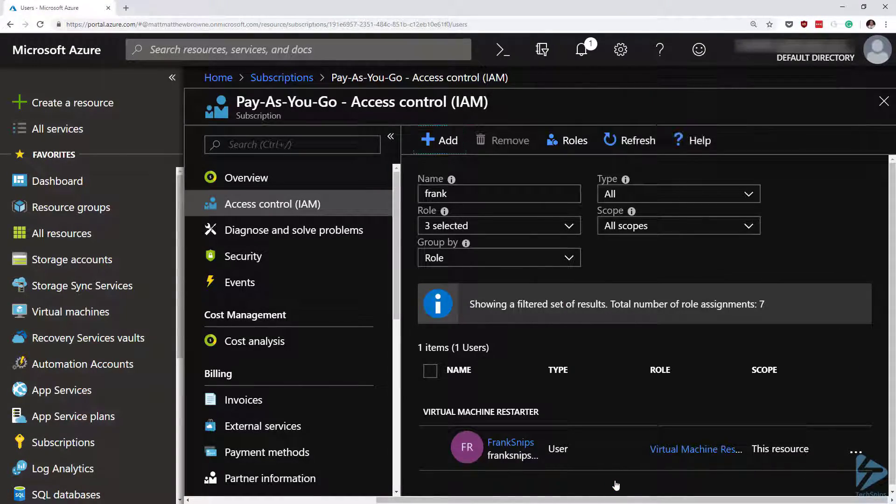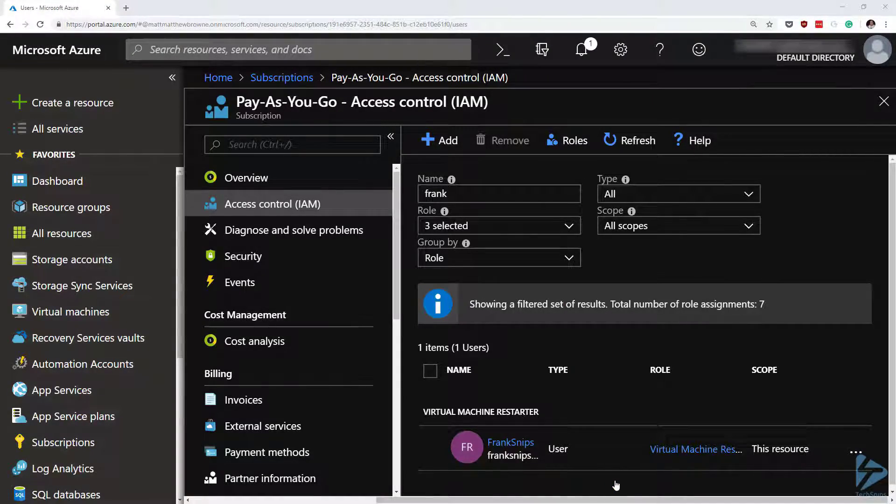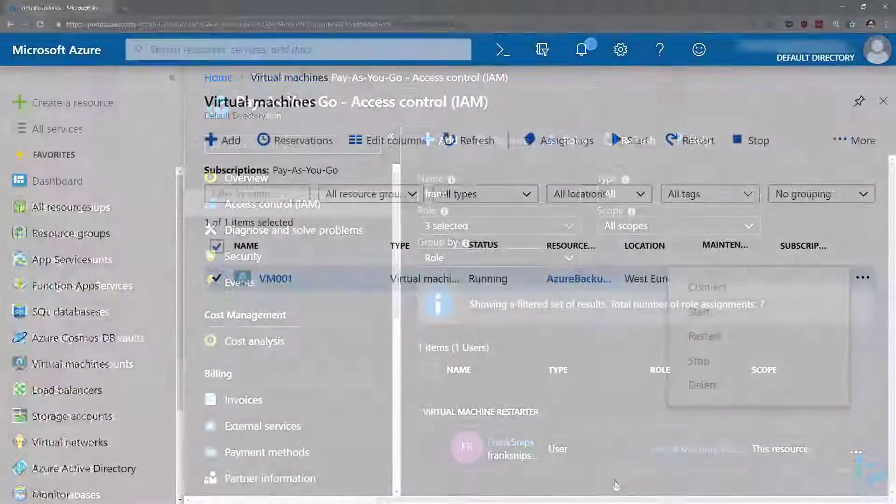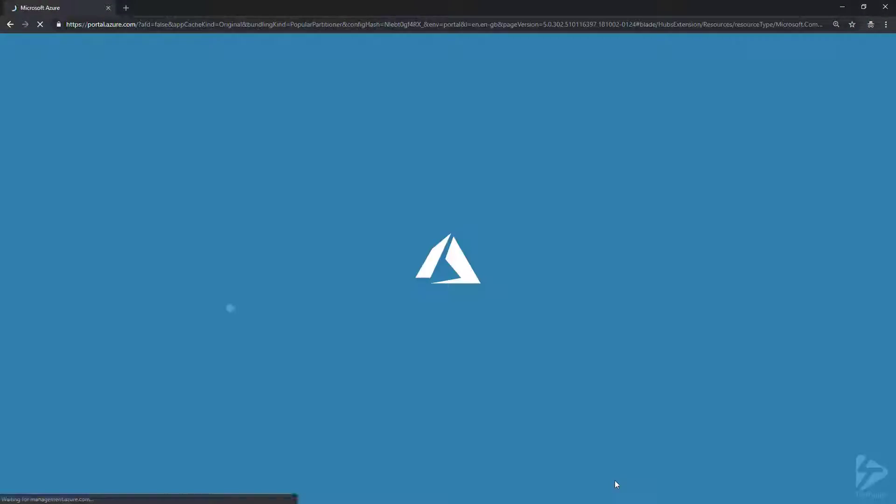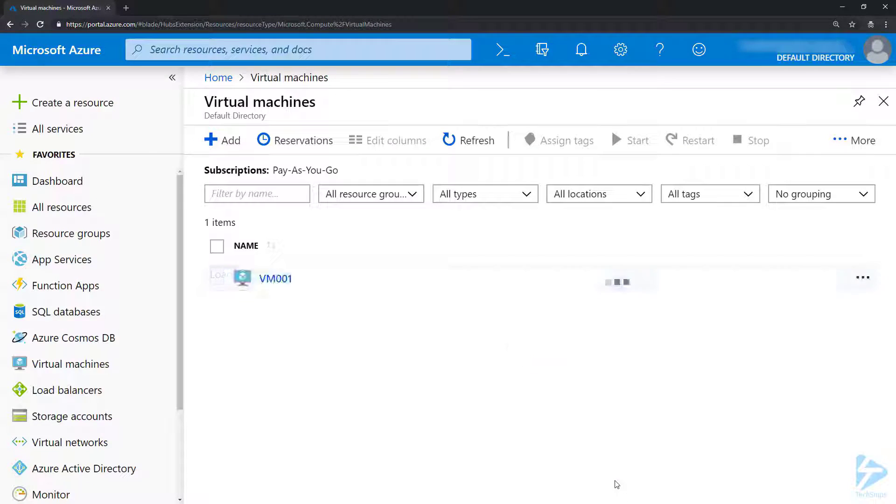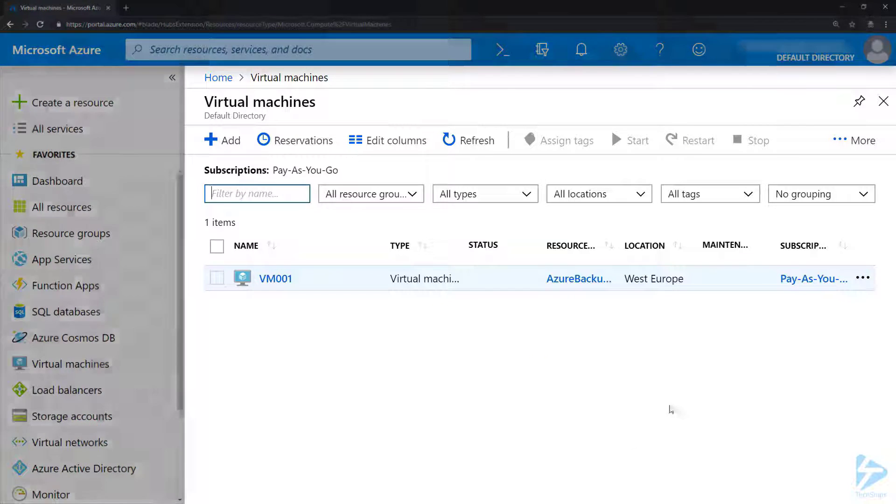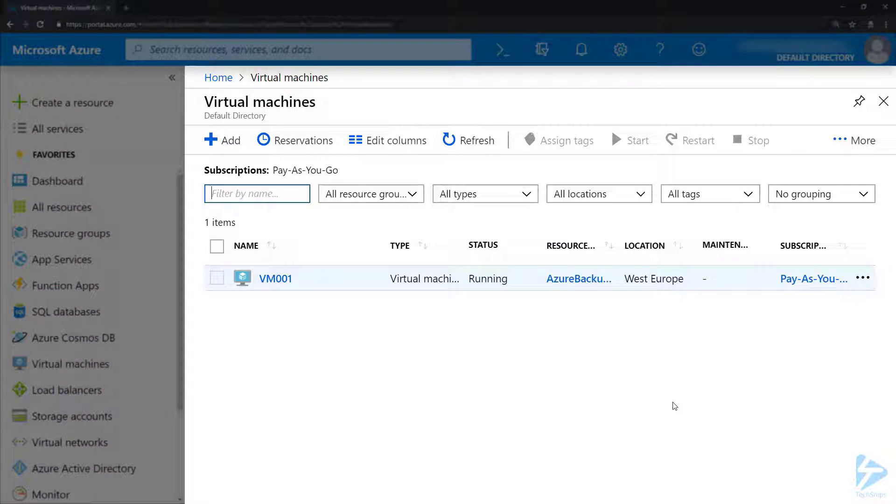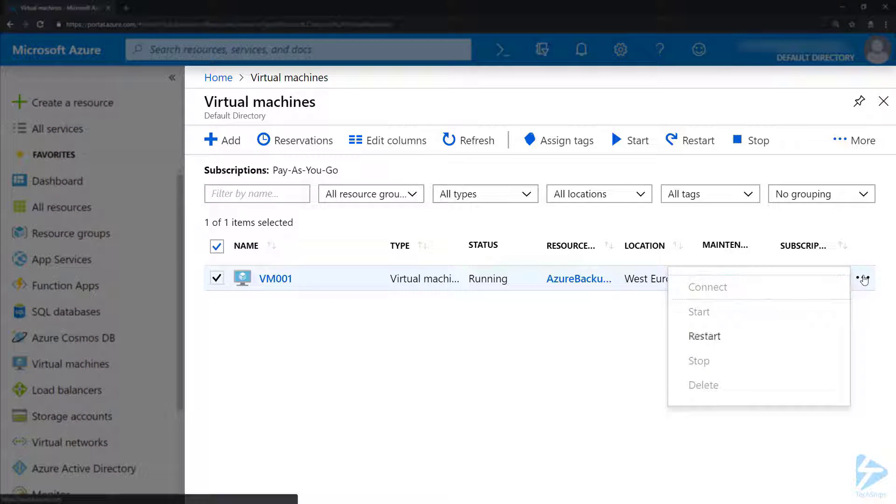Once that role is assigned, if we go back to Frank's login, refresh the page, and look at our virtual machine here, we now have the option to restart it.